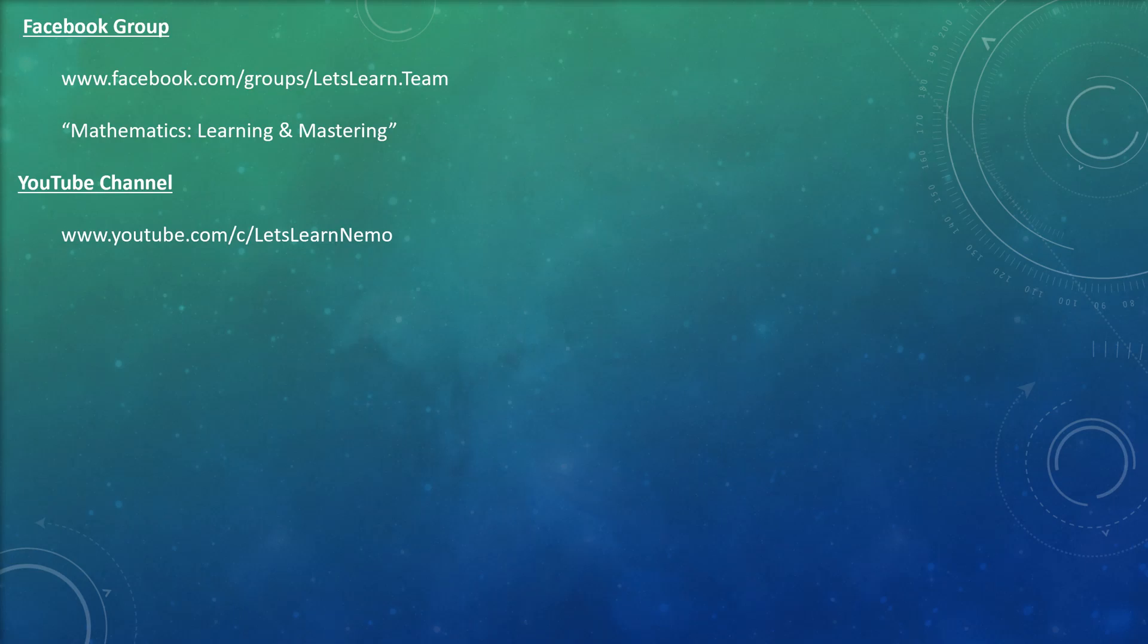If you want to practice some random math, be sure to join my Facebook learning group. You can find it at facebook.com/groups/letslearn.team or you can search for it by looking up Mathematics: Learning and Mastering. Joining that group and interacting is definitely useful. I've started a point and badge system which is going to build into mentoring and those types of things.